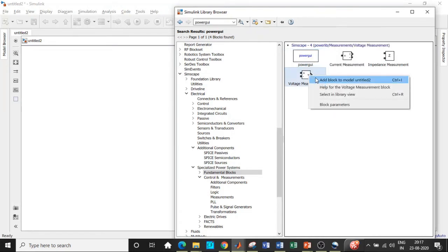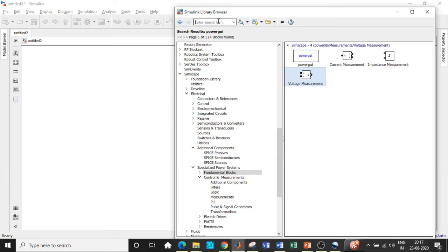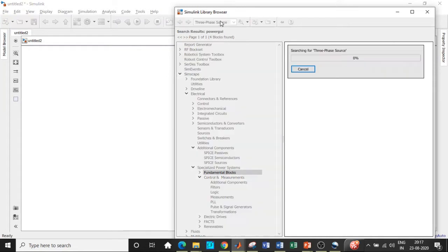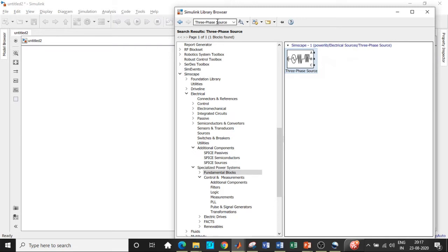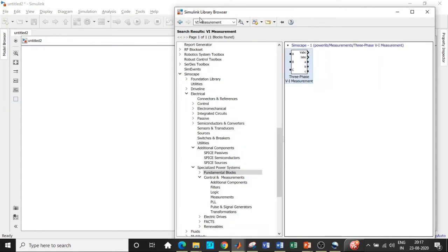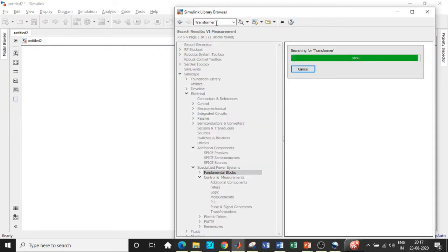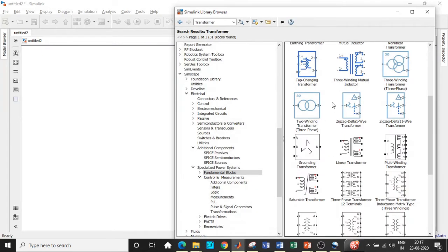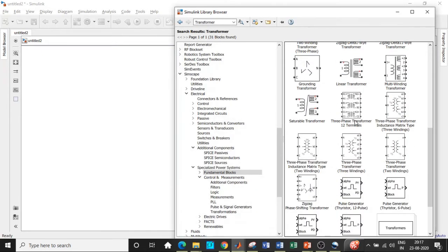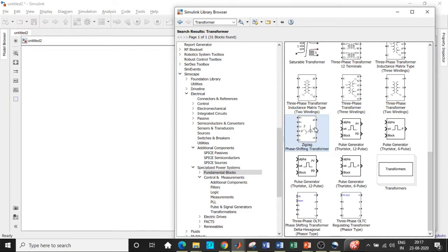We will also require a voltage measurement block, so add this block as well. Once this is done, we will require a 3-phase source — search for 3-phase source and you will get it over here, so add this block. Once this is done, we will require a VI measurement block, so search for VI measurement and add that block. After that, we will require a transformer — the transformer used in this case is a zigzag transformer in order to provide the necessary phase shift with respect to the circuit.